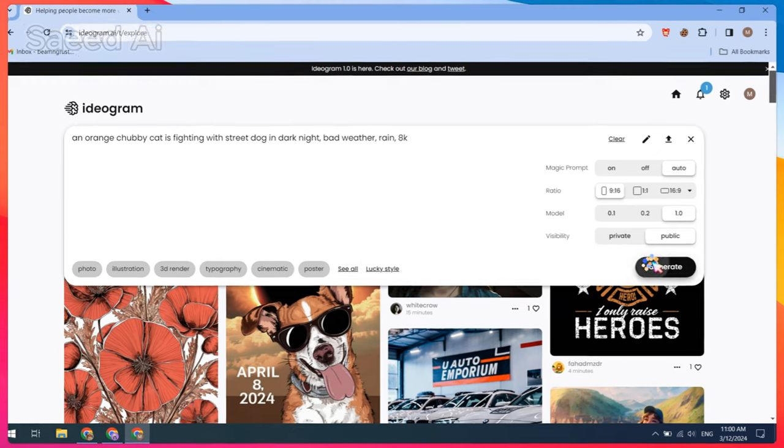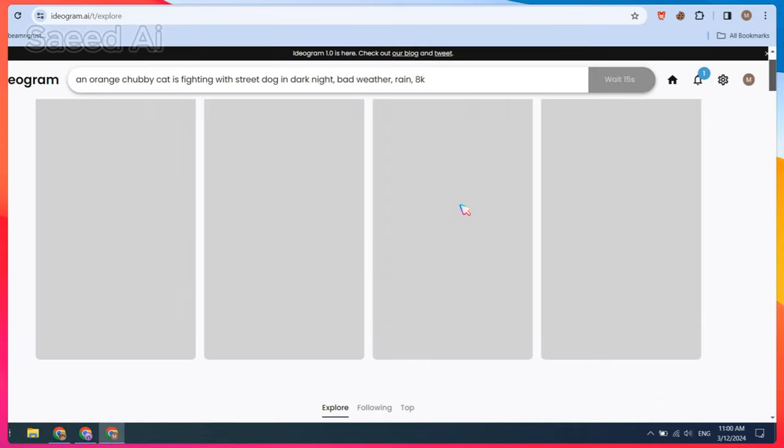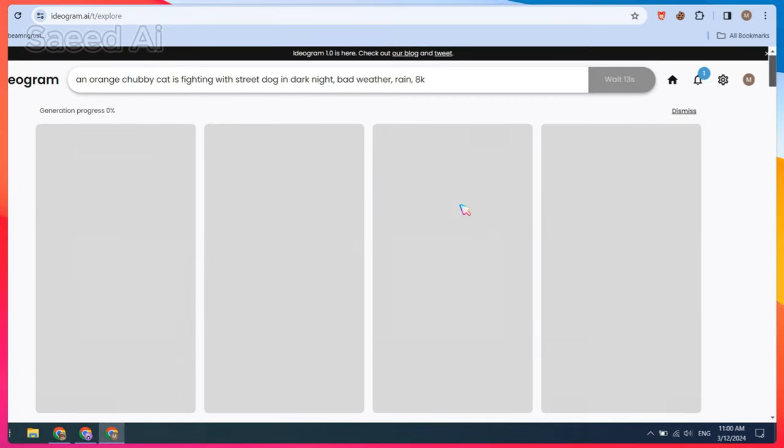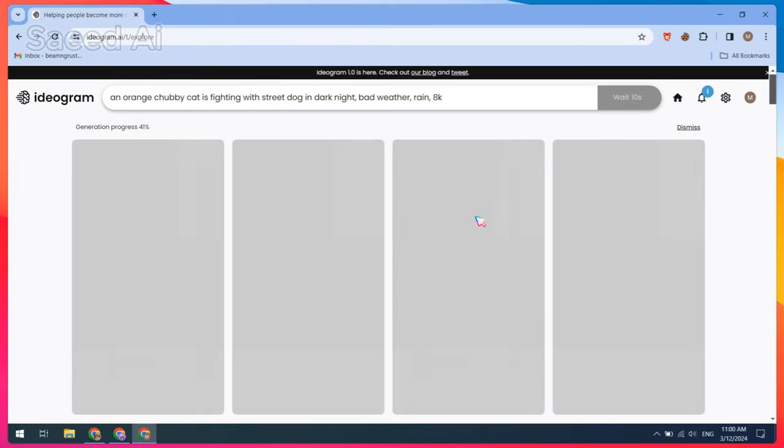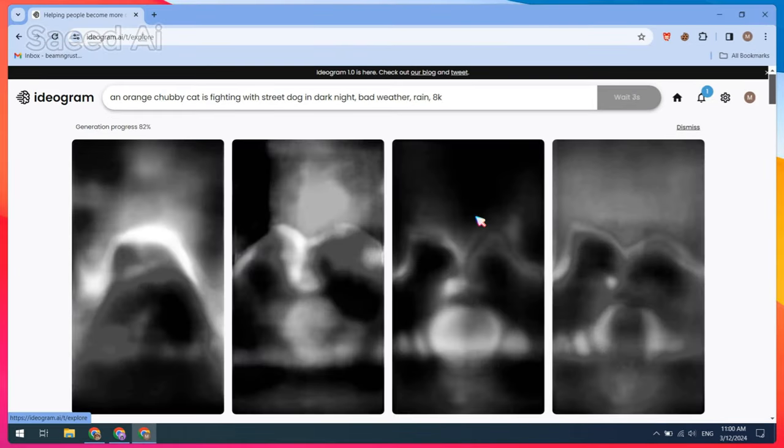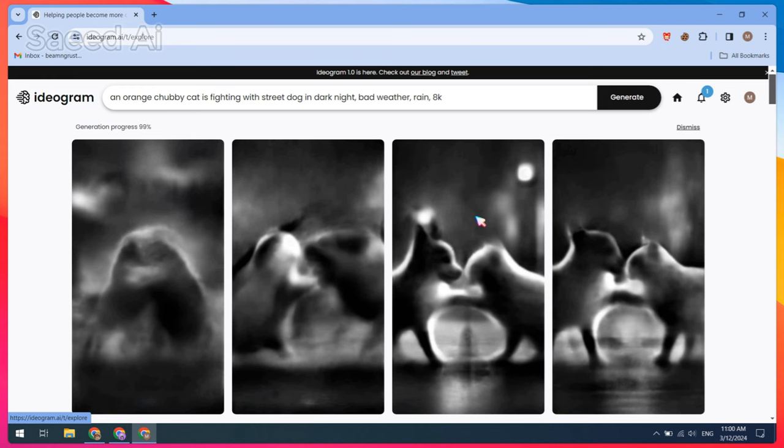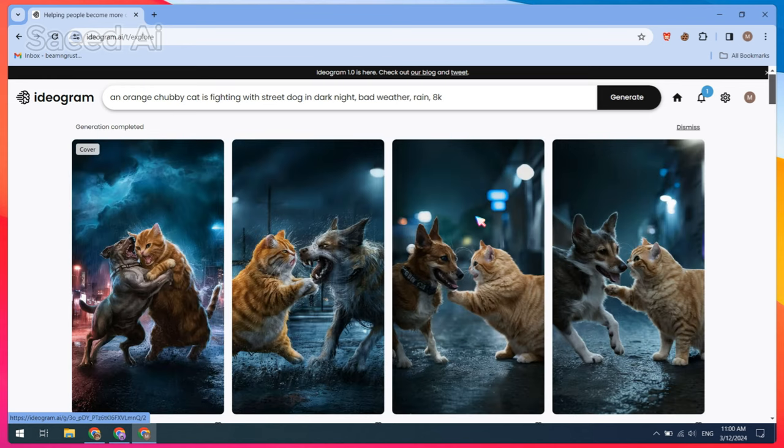Keep the orange chubby cat and replace the other elements according to your scene. And just wait for the rendering results. Now download the image you think is better for your video or regenerate it.